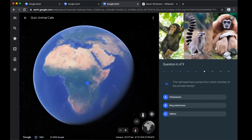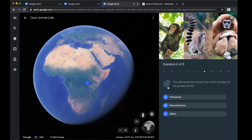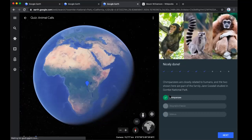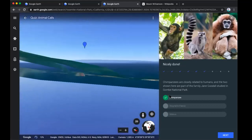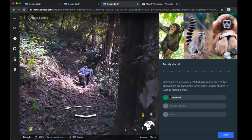Still staying in the continent of Africa. The call heard here comes from which member of the primate family? We have a chimpanzee, a ring-tailed lemur, or a gibbon. I'm going to go with a chimpanzee. It says chimpanzees are closely related to humans, and the two shown here are part of the family Jane Goodall studied in Gombe National Park. We're going to click on next.